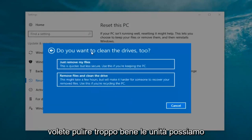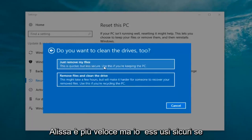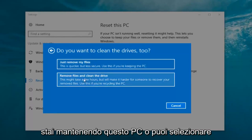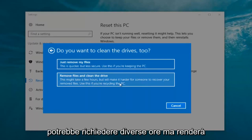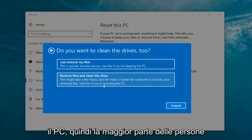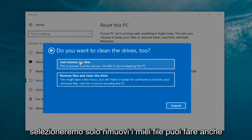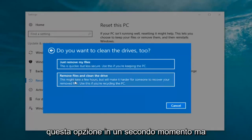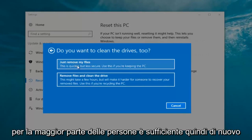It's going to ask: do you want to clean the drives too? We have two options. We can just remove the files — this is quicker but less secure; use this if you're keeping this PC. Or you can select Remove files and clean the drive, which might take several hours but will make it harder for someone to recover your removed files; use this if you're recycling the PC. Most people are keeping the computer, so we're going to select just remove my files, which is sufficient for most people.